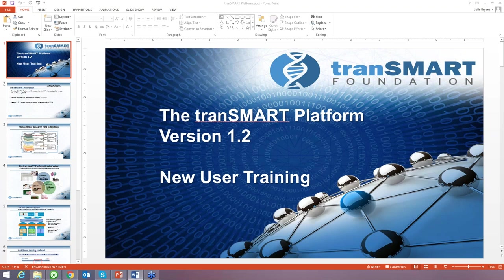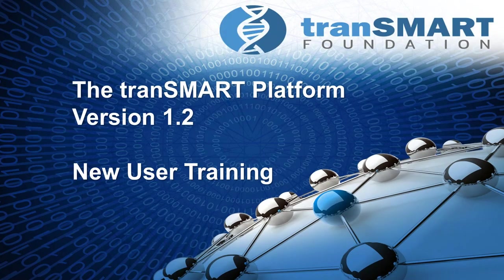Now we'll move on to the class. I'd like to introduce Victoria, who will take us through the formal part of the program and show you the system. Hi, hello everybody. So let's start new user training. It is mostly formulated for new users, but hopefully more experienced people will also find something useful here.